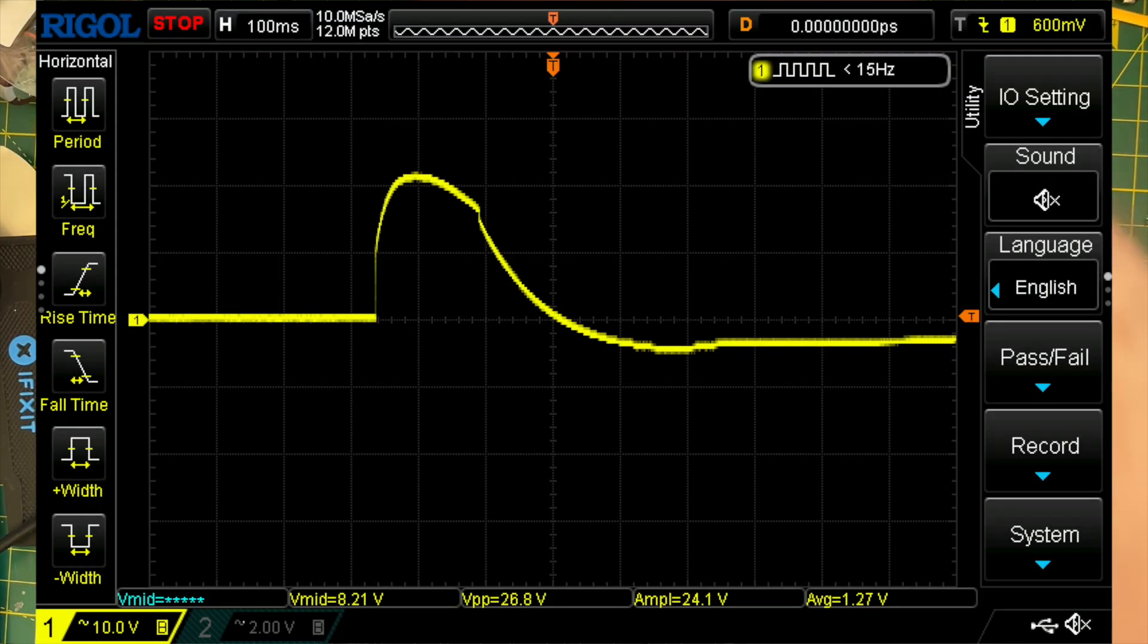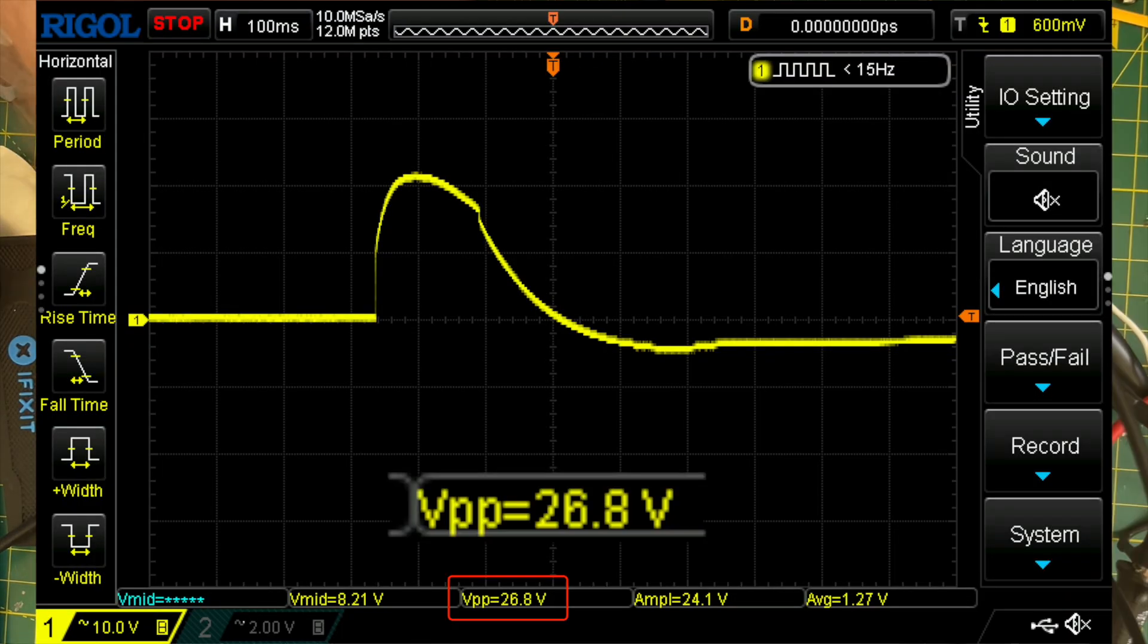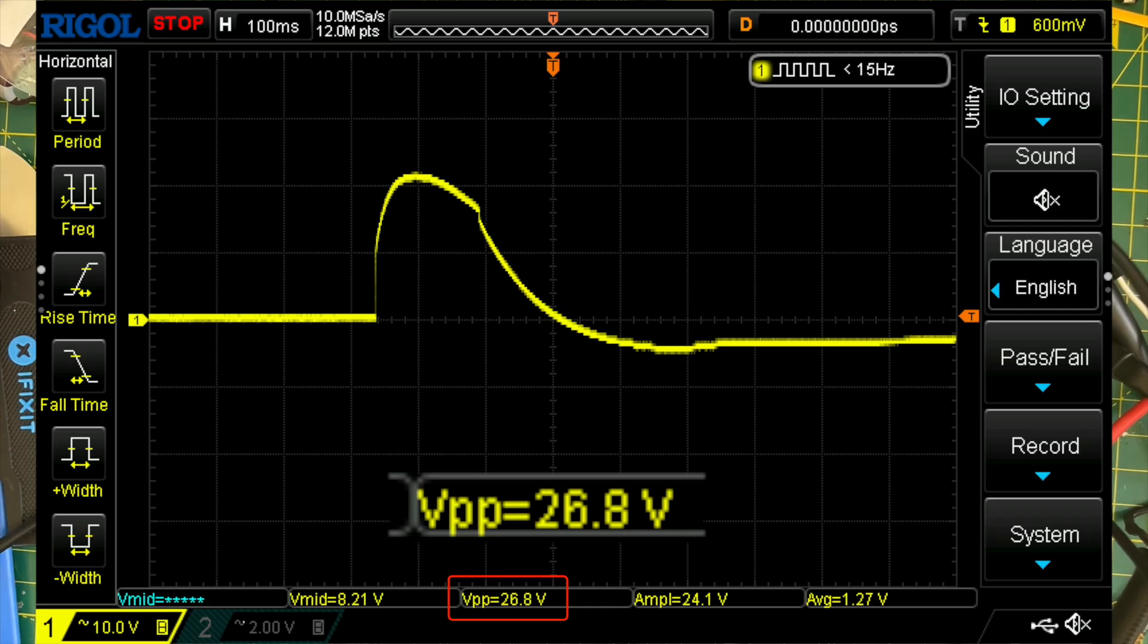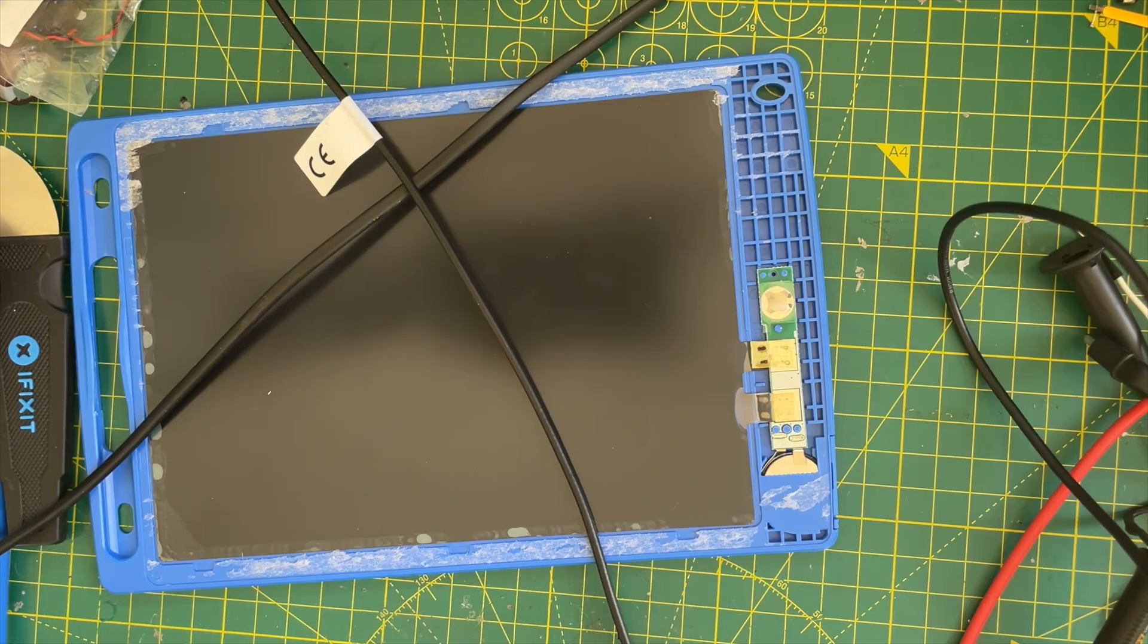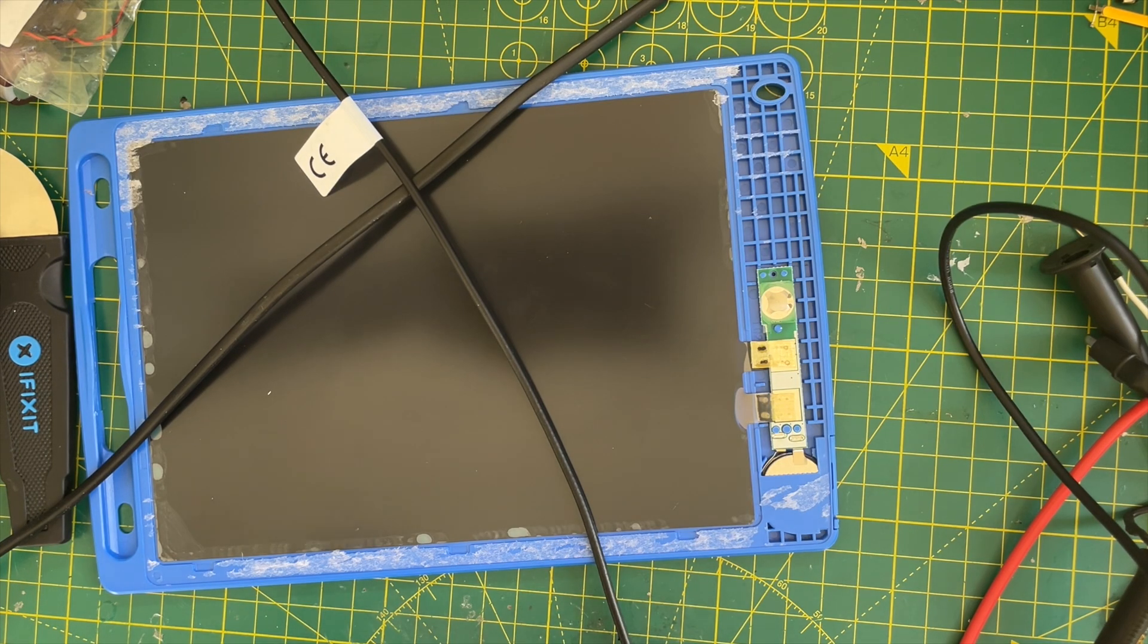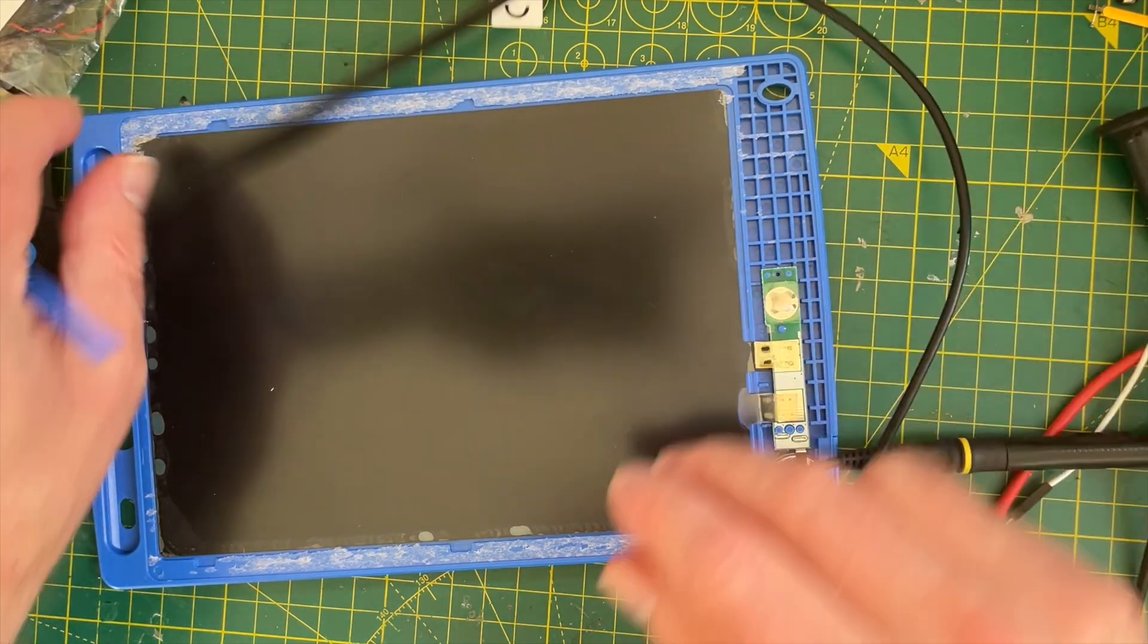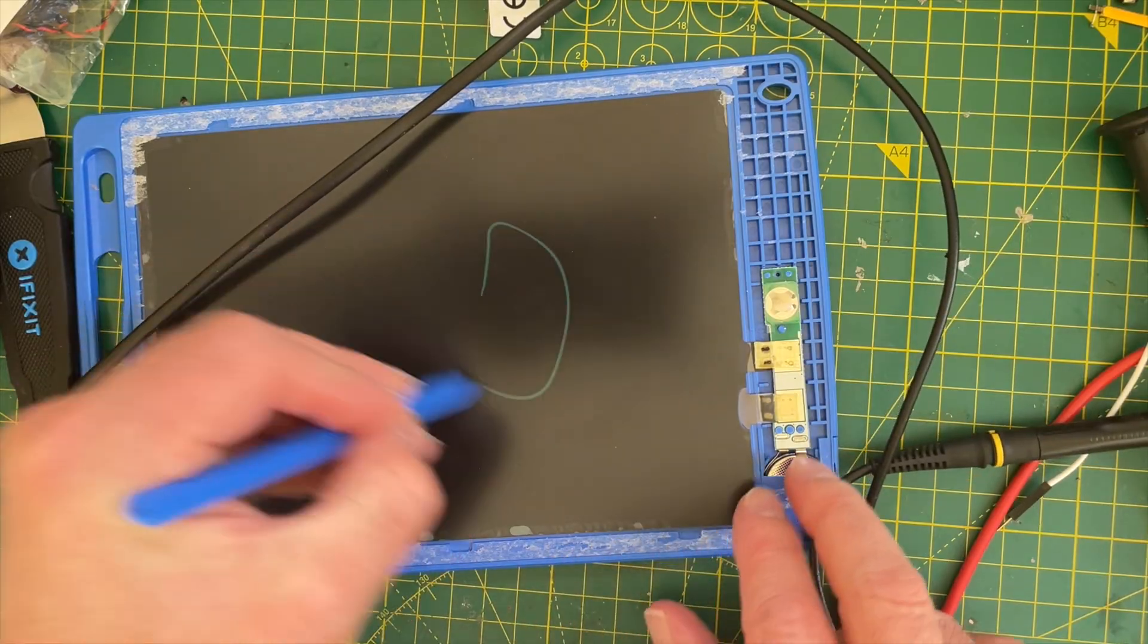OK, there we go. Got a nice capture of it. 26.8 is the peak voltage. So that's pretty good. So I wonder if we can try zapping this just with a power supply and see if it works. I wonder if the actual signal shape even matters.